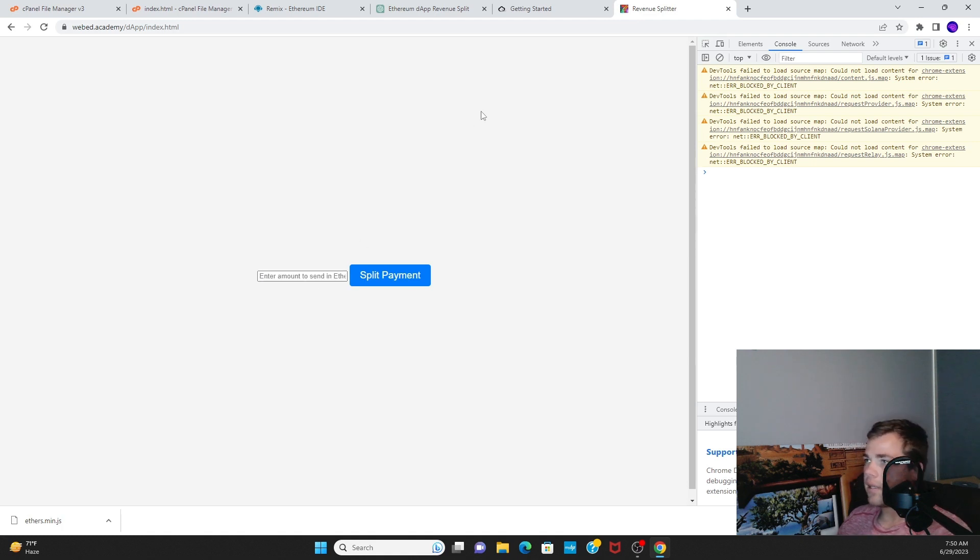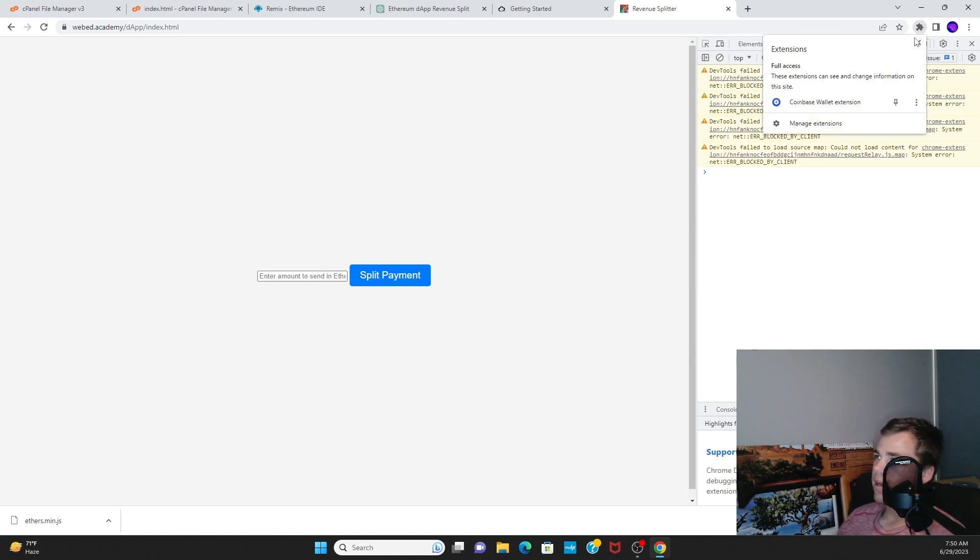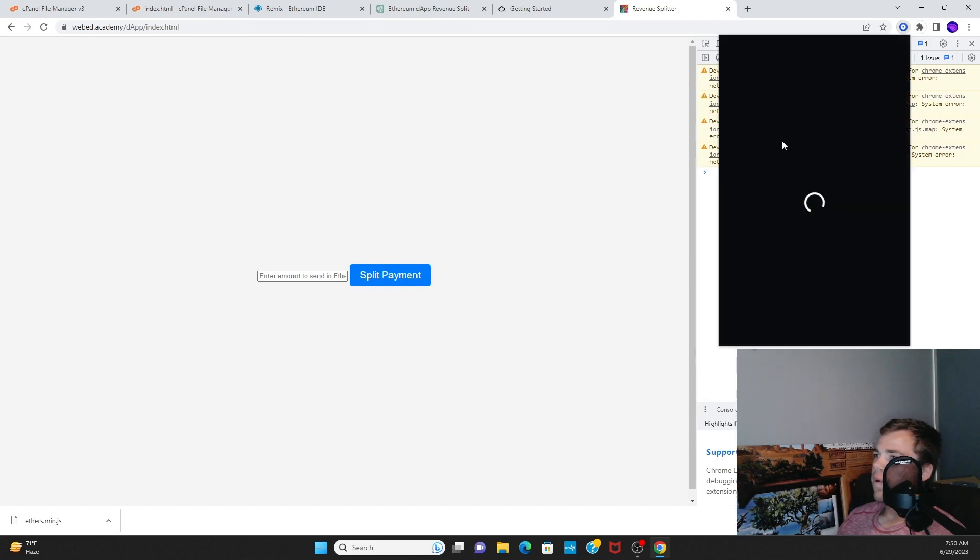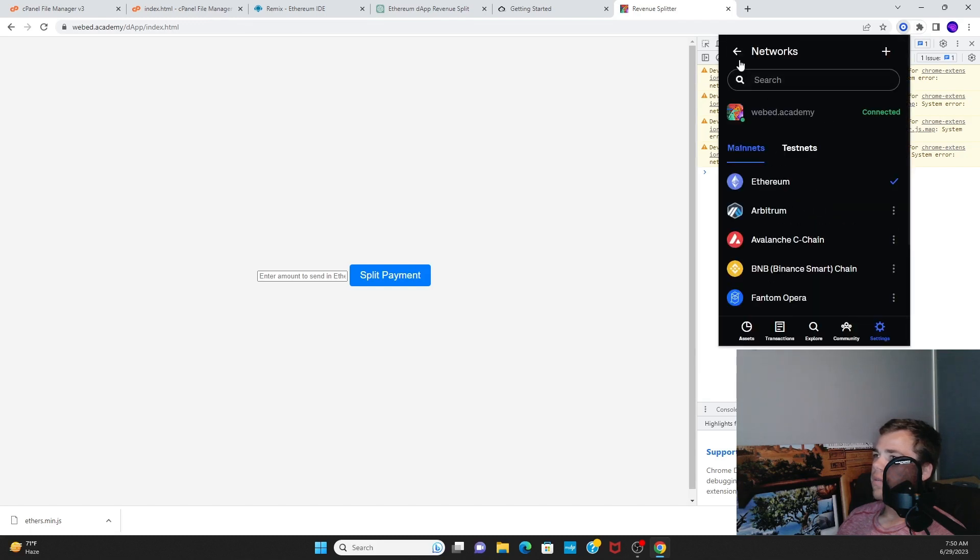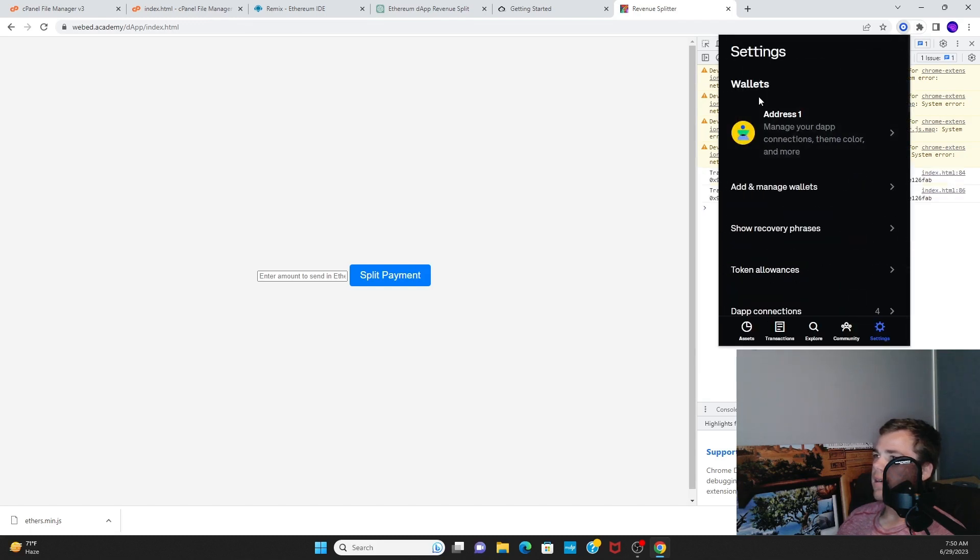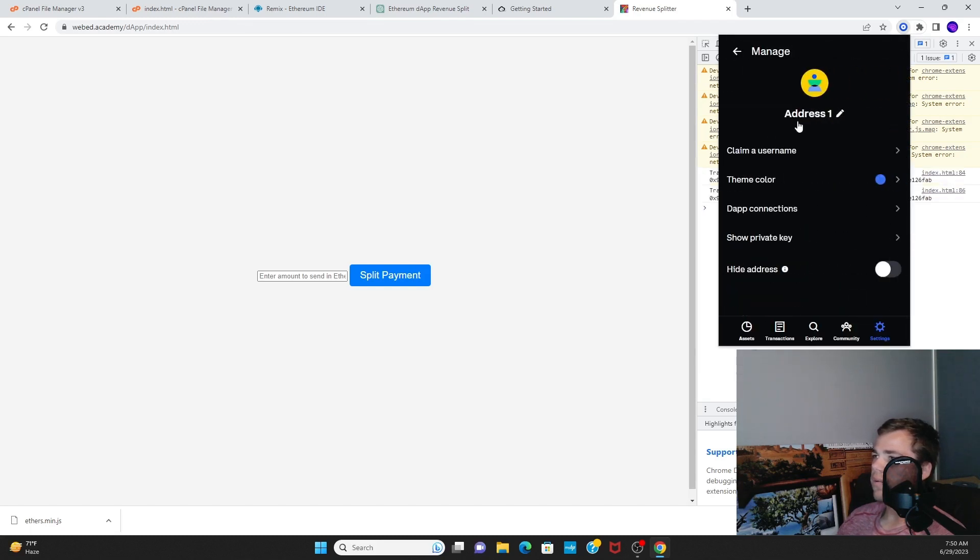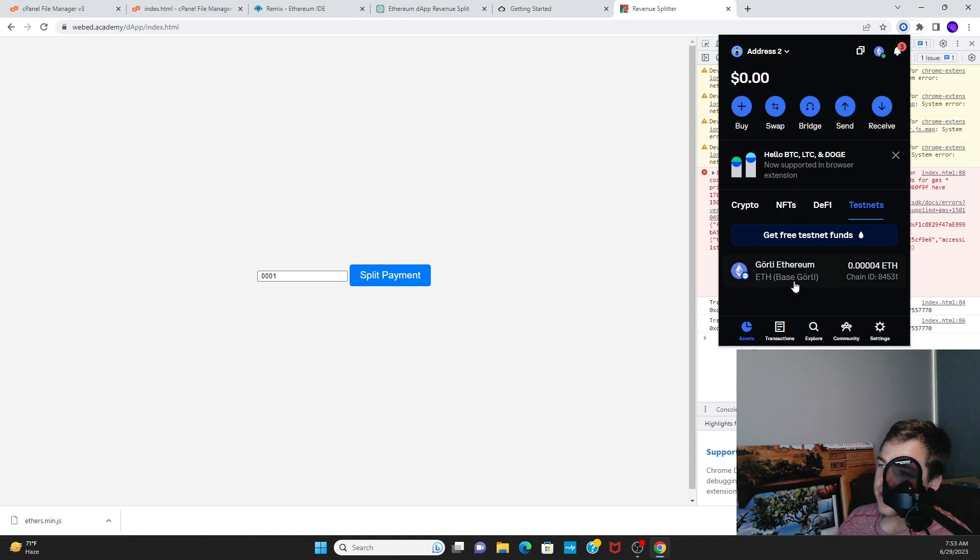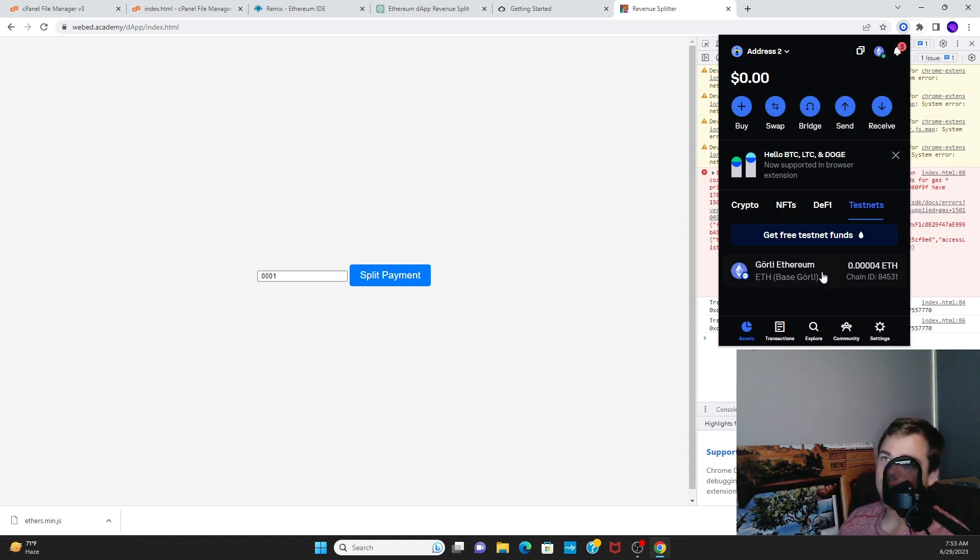It should appear that this wallet, which was previously empty, Wallet 2. As you can see, this address has received its Base Goerli Ethereum as part of its share.